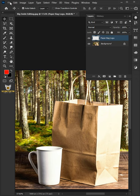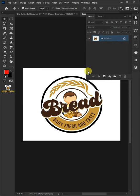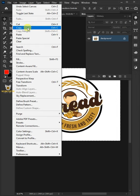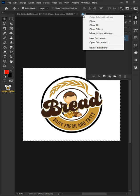Go to File and open your logo design. Press Ctrl A to select all. Go to Edit and Copy. Then close the document.